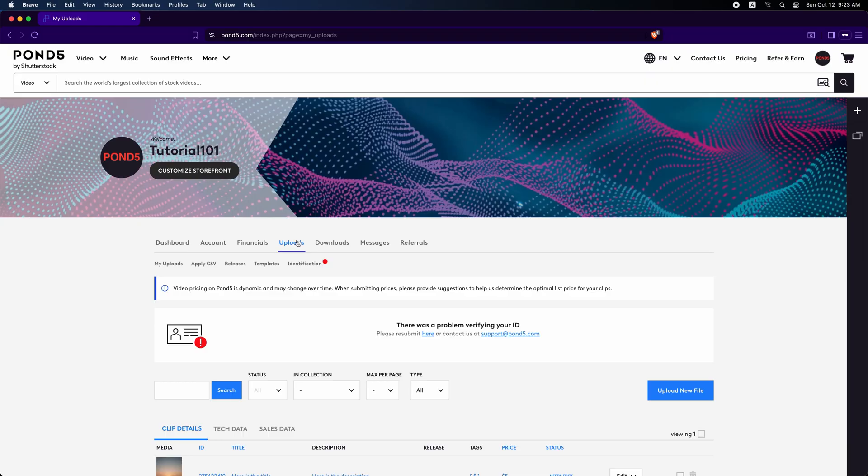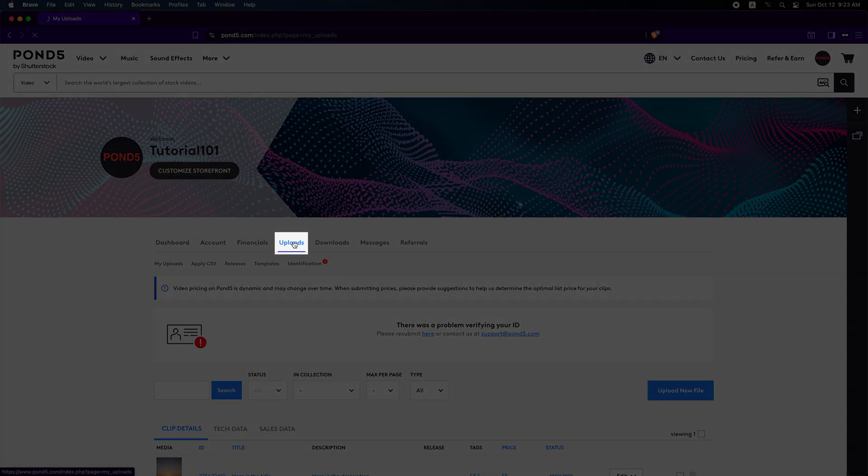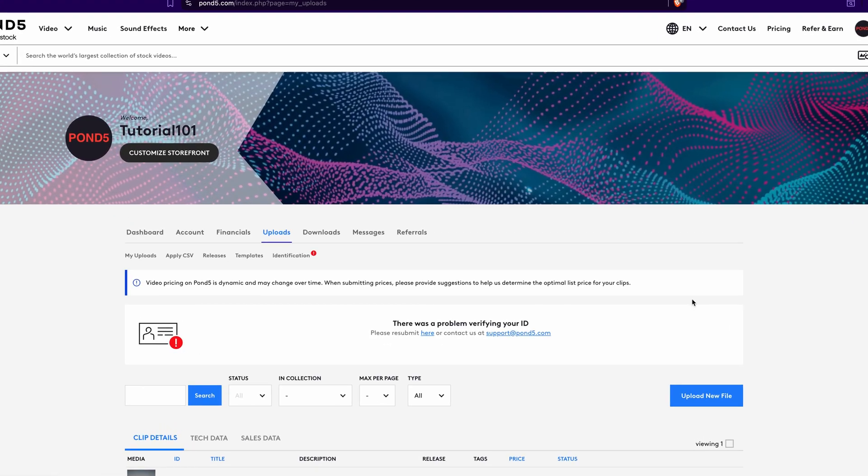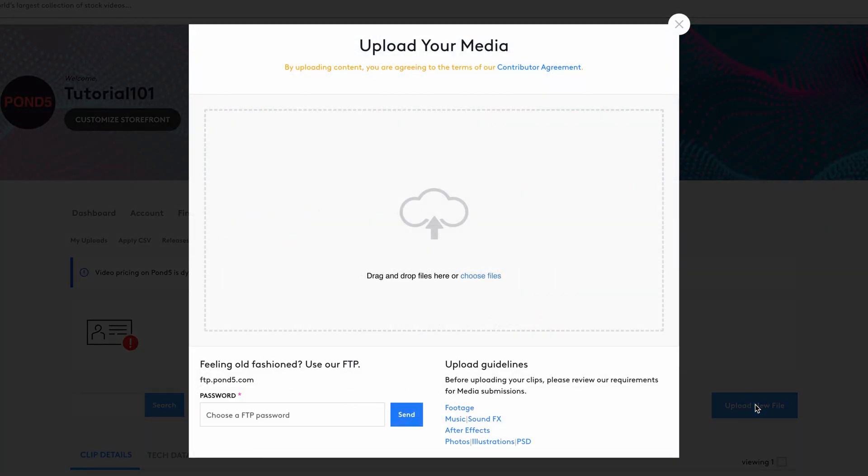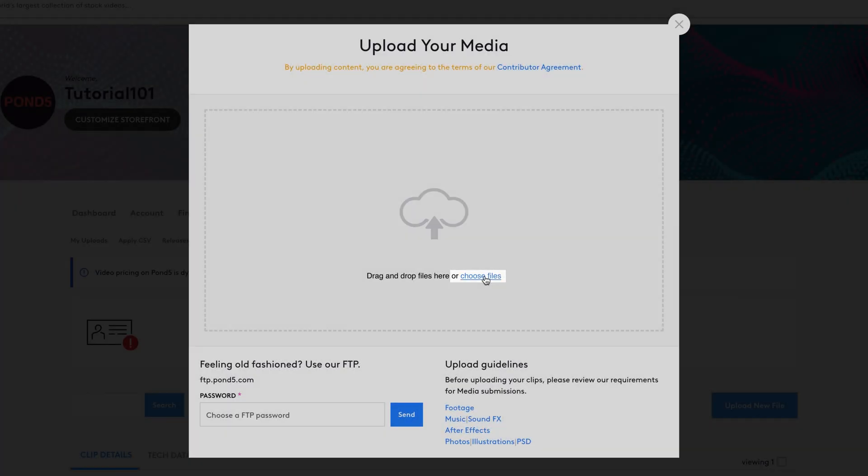That takes you straight to the upload section. On the right side, click Upload New File. A dialog appears. In this upload area, click Choose Files.